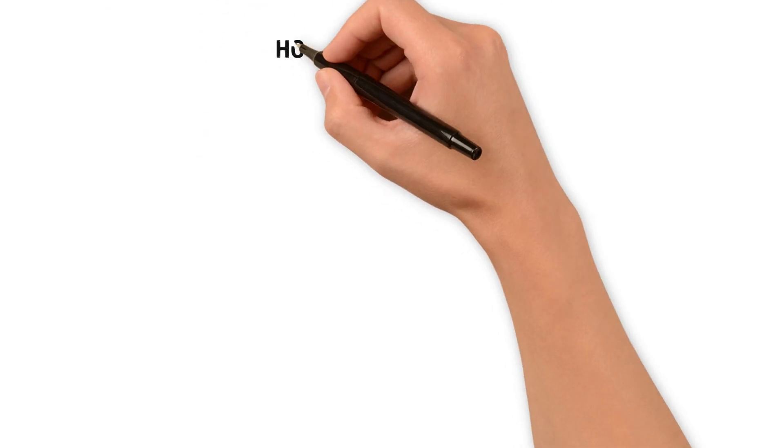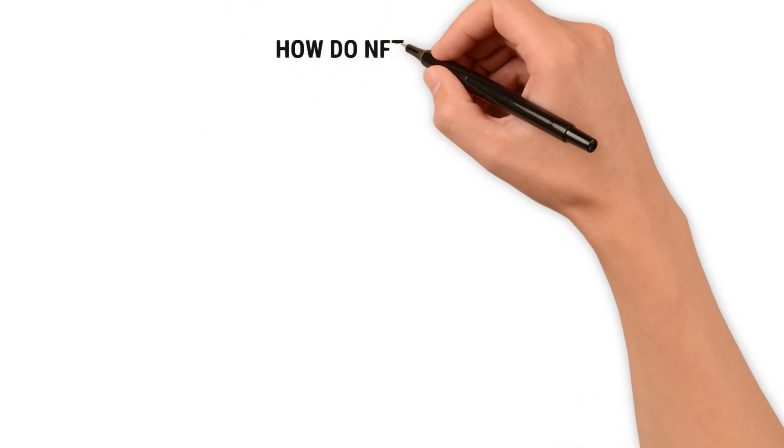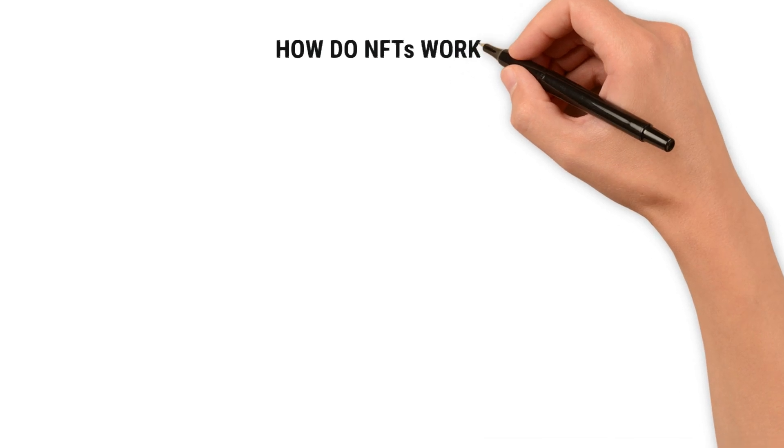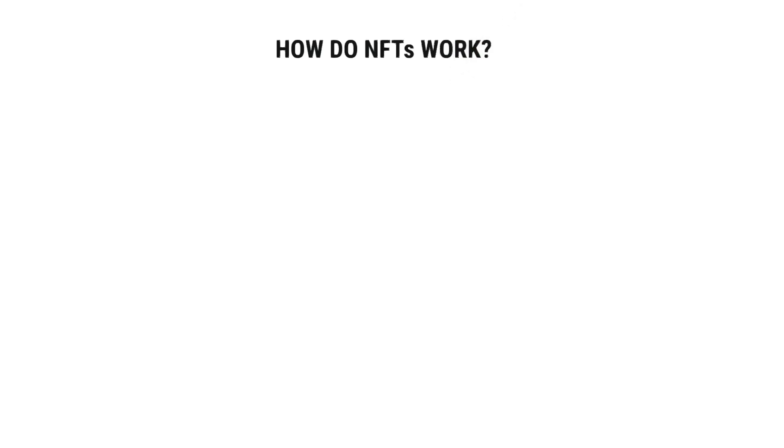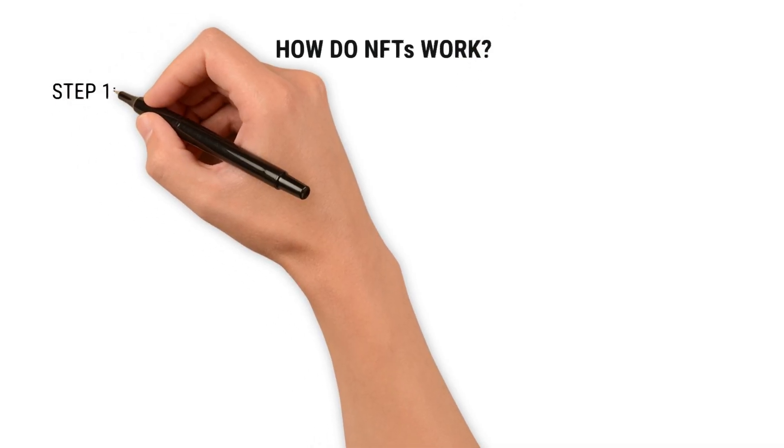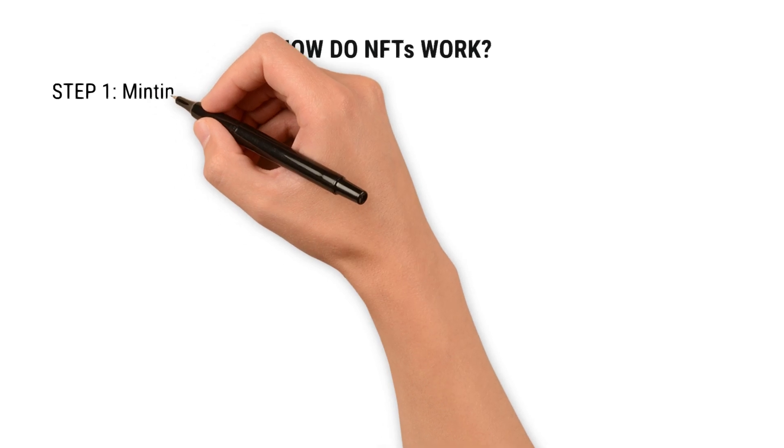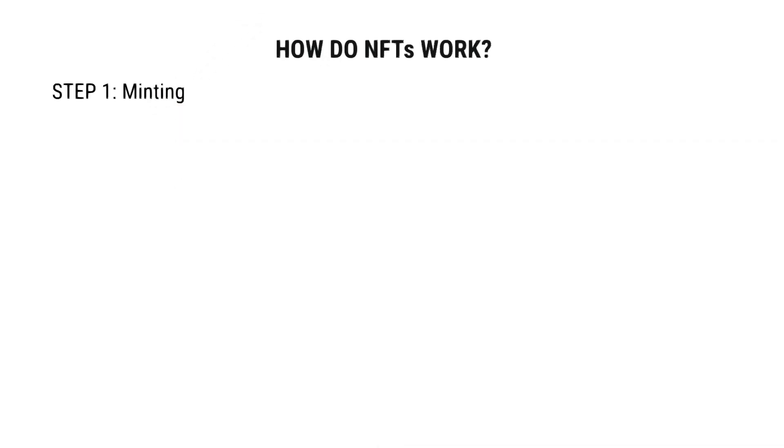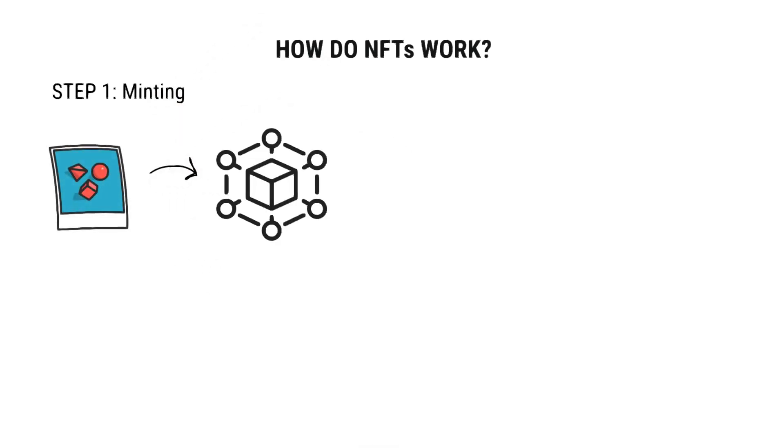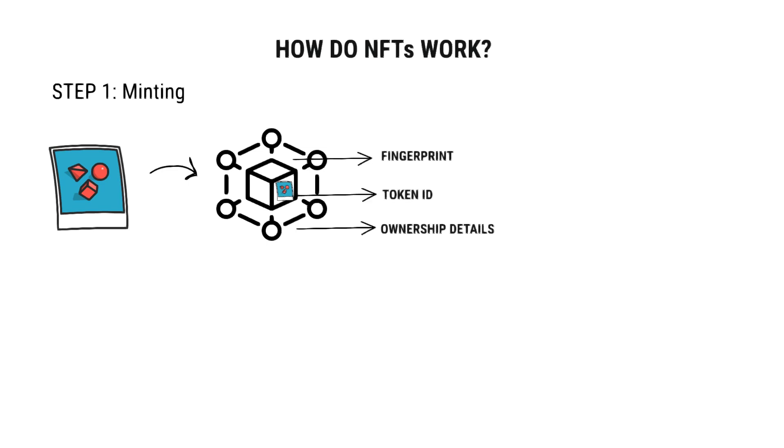How do NFTs work? NFTs are digital tokens stored on a blockchain. Let's understand how they work step by step. Step one is minting. Creating an NFT is called minting. A digital file is created and registered on a blockchain platform. During this process, a unique fingerprint, token ID, and ownership details are added to the digital file.